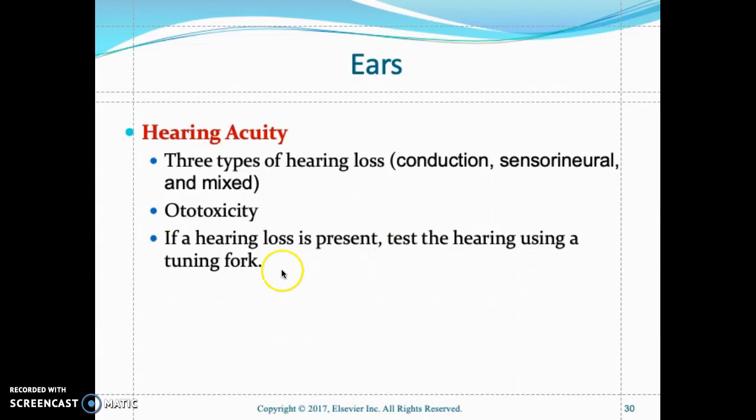Mixed hearing loss is a combination of conductive and sensorineural hearing loss. Ototoxic medications — including certain antibiotics such as aminoglycosides like streptomycin, amikacin, neomycin, and kanamycin — are known to cause damage to the ear. These medications are ototoxic.